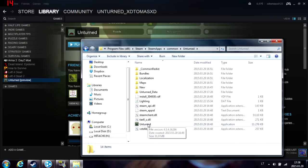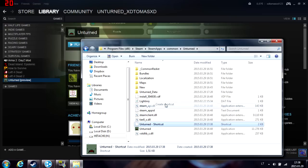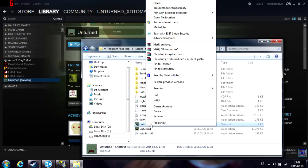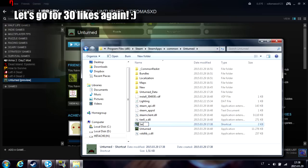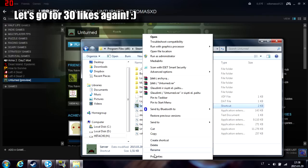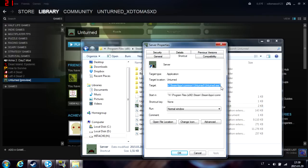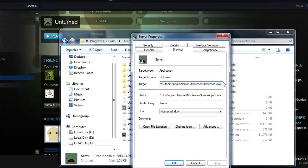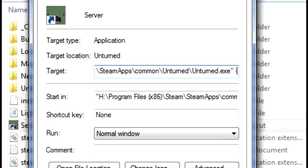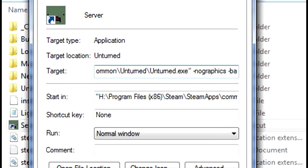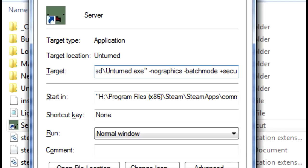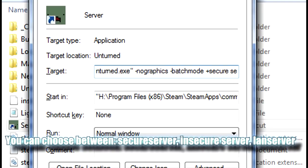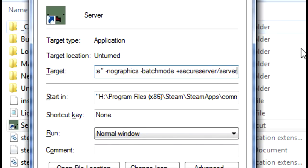Navigate to Unturned and create a shortcut. Rename it with these parameters: space dash no graphics space dash batch mode plus secure server, then slash and name it whatever you want. I'm going to name it server.